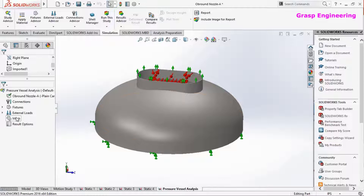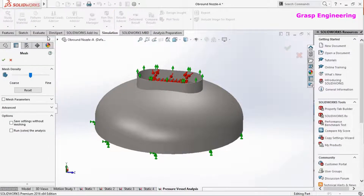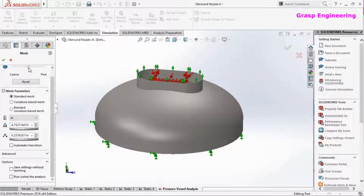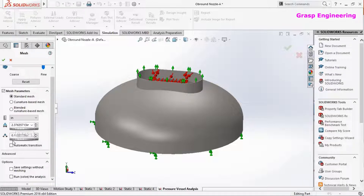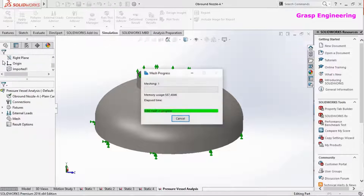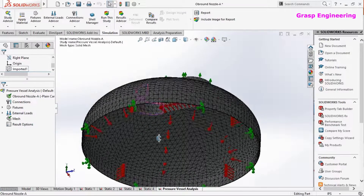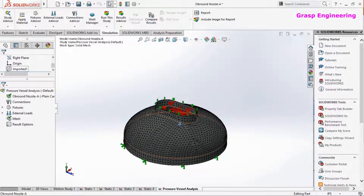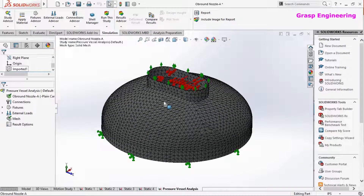Now we need to define a mesh. Right-click, create mesh. We will move the cursor toward the finer side. At finer settings the element size is approximately 2.3 with a transition of 0.18, and at coarser it is approximately 10. We will keep it somewhere in between — a reasonably fine mesh. In actual practice you should use a finer mesh and keep at least 2 to 3 elements across the thickness, but for this demonstration we will not go into that much depth. Generate.